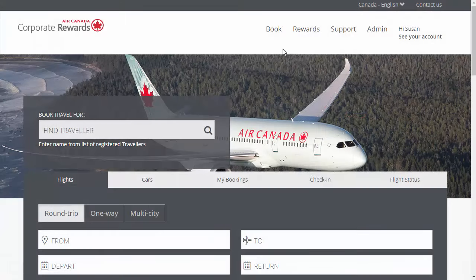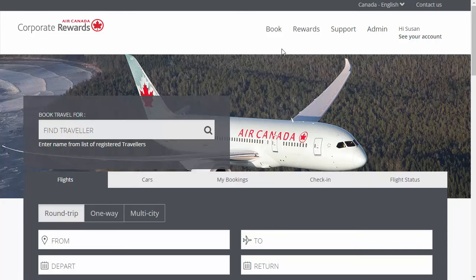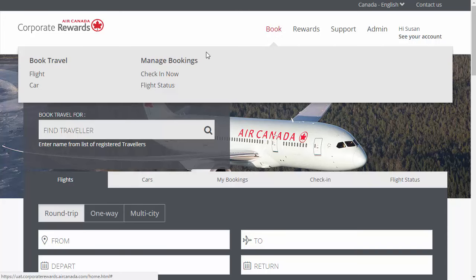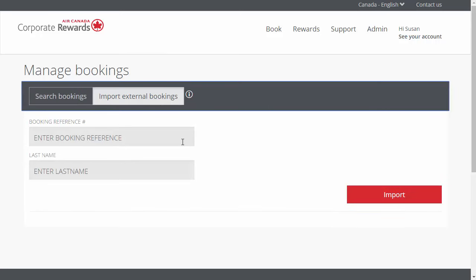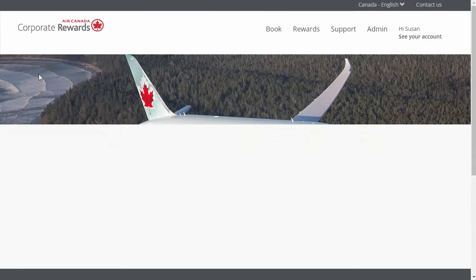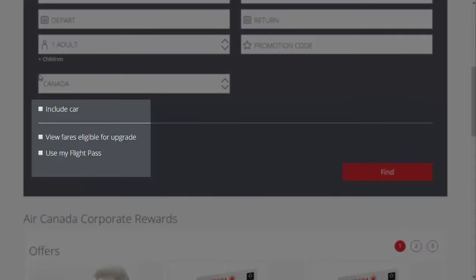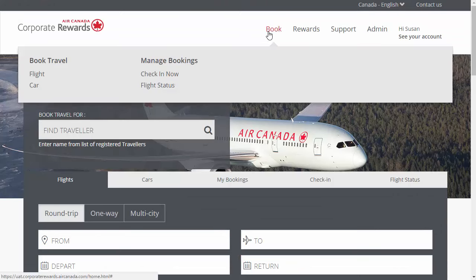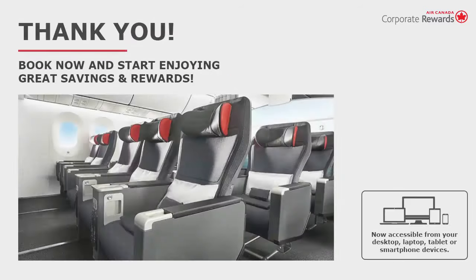You have access to book flights and cars for other travelers by simply entering their name in the search field and selecting the name. To view and modify bookings on the main menu, click the Book tab and then Manage Bookings. To view and manage corporate bookings made on other sites, select the Import External Bookings tab and enter the booking reference. To book a flight, select the Book tab and then click Book Flight. You can also include a car rental, view fares eligible for upgrade, or select Use Flight Pass if applicable. You can always go back and book a car rental after completing your flight bookings. You now know how to set up your account, create divisions, add travelers, assign roles, track, report, and book travel.